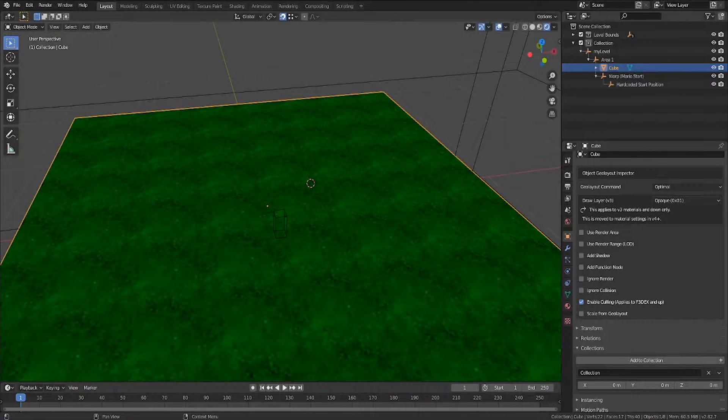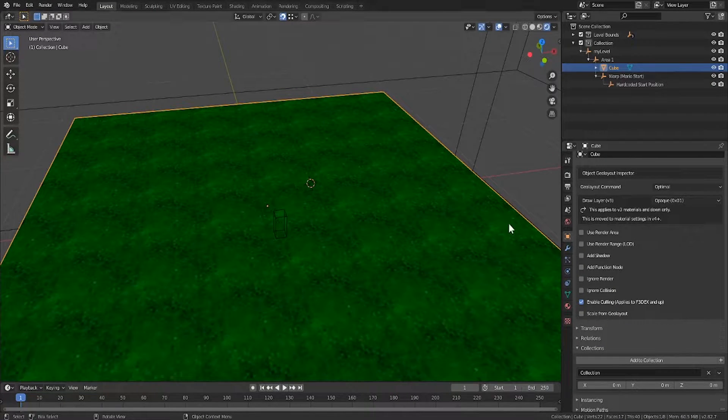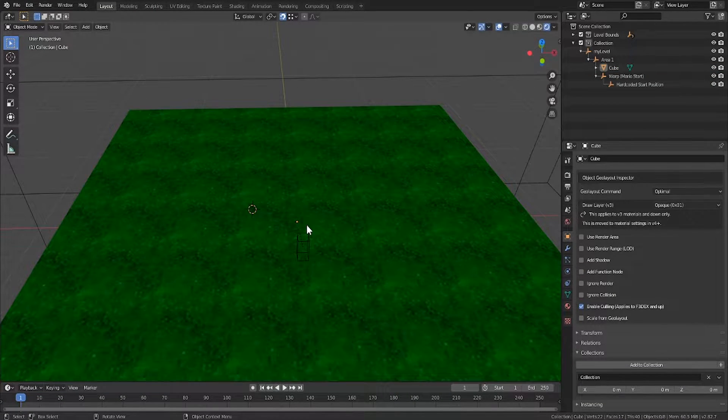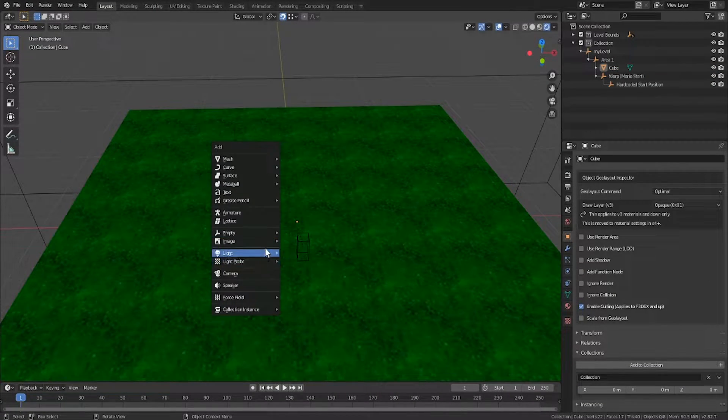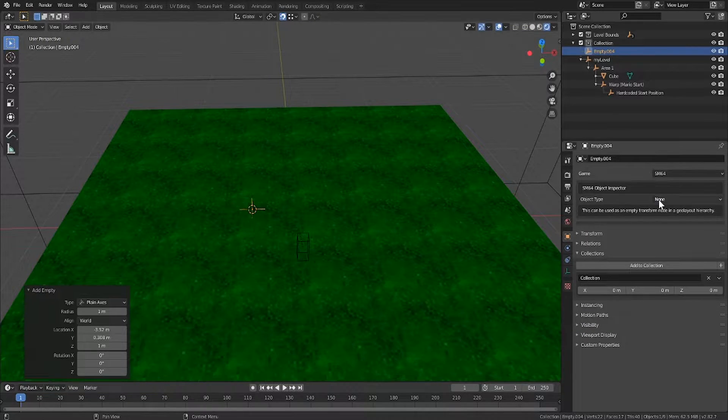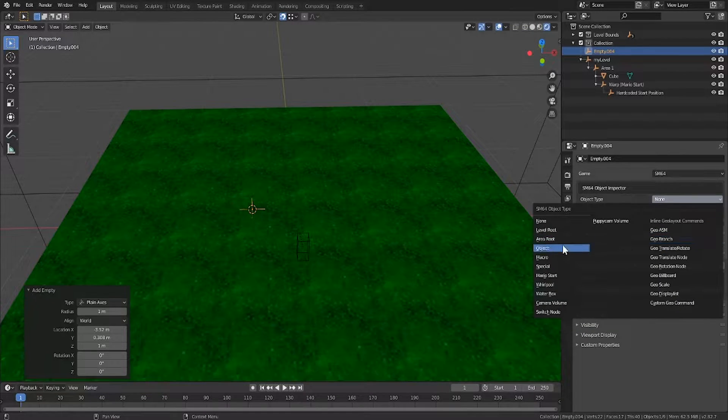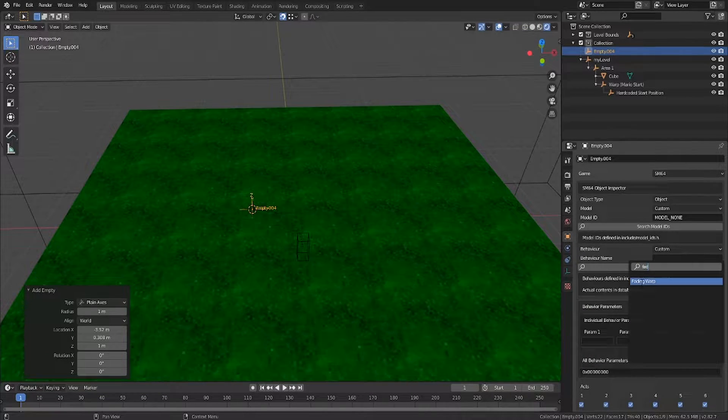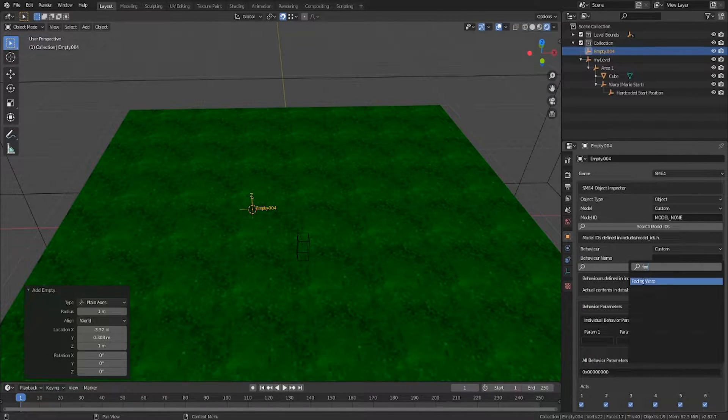To get started I've got an example level here. We're going to get started with fading warps so I'm going to shift A and add a new empty plain axes. I'll set the type to object and the behavior to fading warp.